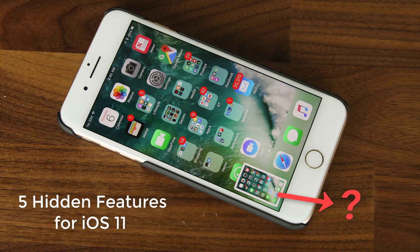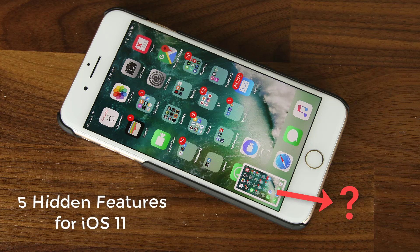Hey there, Saki here from Saki Tech, and in today's video I will be sharing five actual hidden features for iOS 11 running on an iPhone 7 Plus. But of course, these features apply equally to the iPhone 7, 6S Plus, 6S, SE, and more.